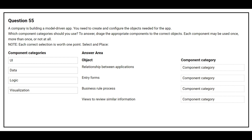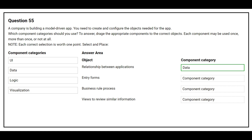Question number 55. A company is building a model-driven app. You need to create and configure the objects needed for the app. Which component categories should you use? On the left hand side you have the component categories. On the right hand side you have the objects where you need to choose the correct component category. The first object is relationship between applications — the correct component category is data.